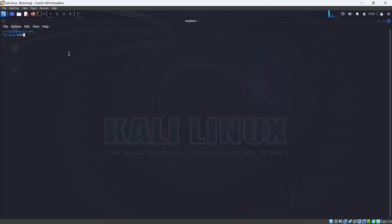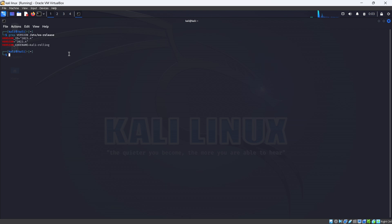Type grep in all capitals VERSION space /etc/os-release and click enter. You can see here the version of Kali Linux, it's showing 2023.4.